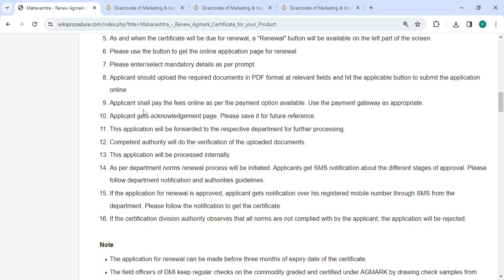Then you shall pay the fees online as per the payment options available. After payment, you will get the acknowledgement page — please save it for future reference. This application will be forwarded to the respective department for further processing.